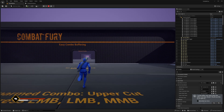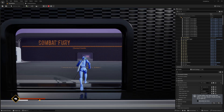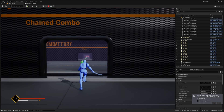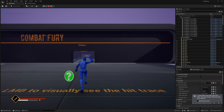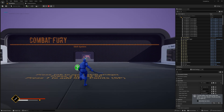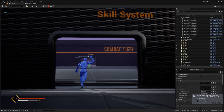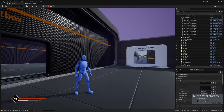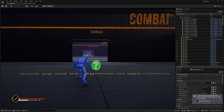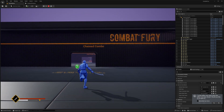We finally did it — adding our own idle and run animations in Game Animation Sample is super easy. When we have our sword we do this run animation, when we don't we do the default run animation. We also have an idle pose for the sword and the same for when we're not holding the weapon. This also works for crouching.